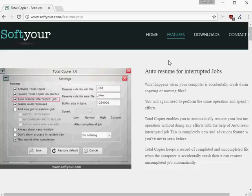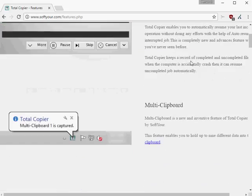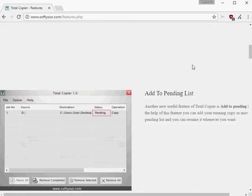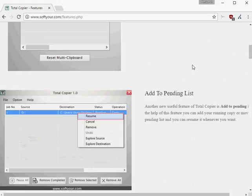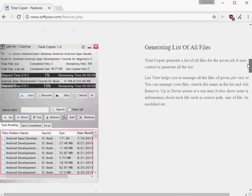TotalCopier registers itself as the program to use when it comes to file copy jobs on Windows. It limits itself to copy jobs from one drive to another.